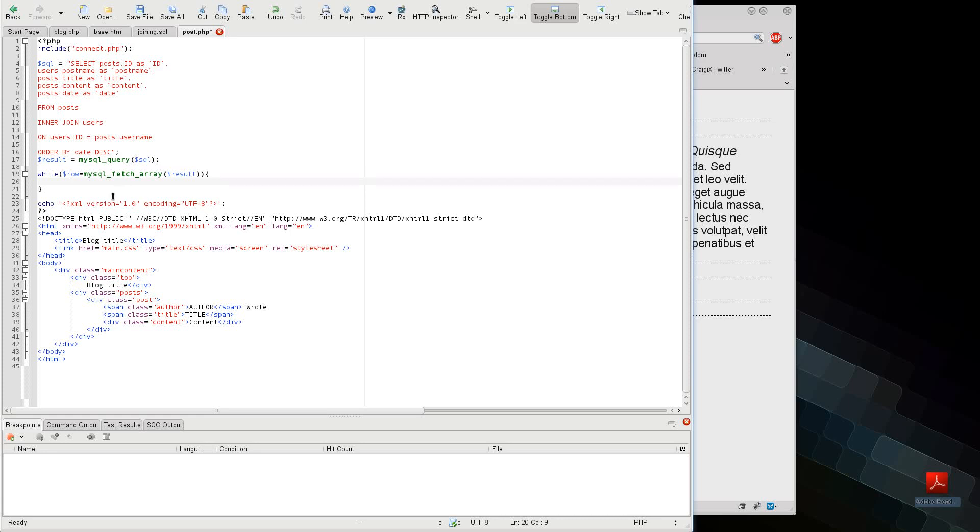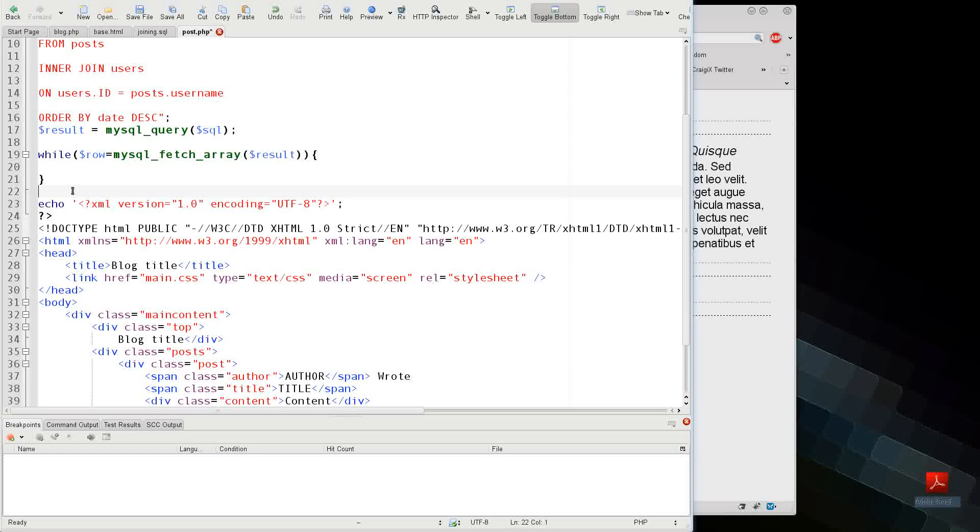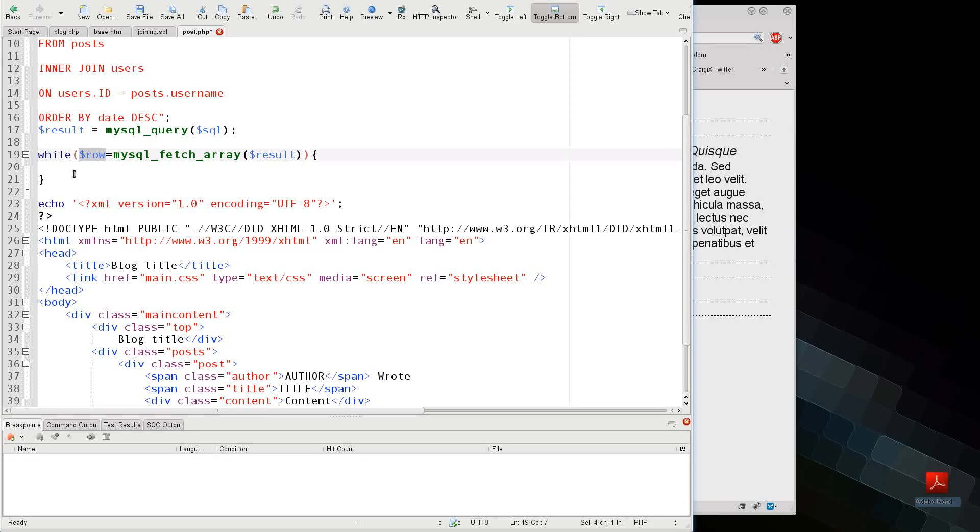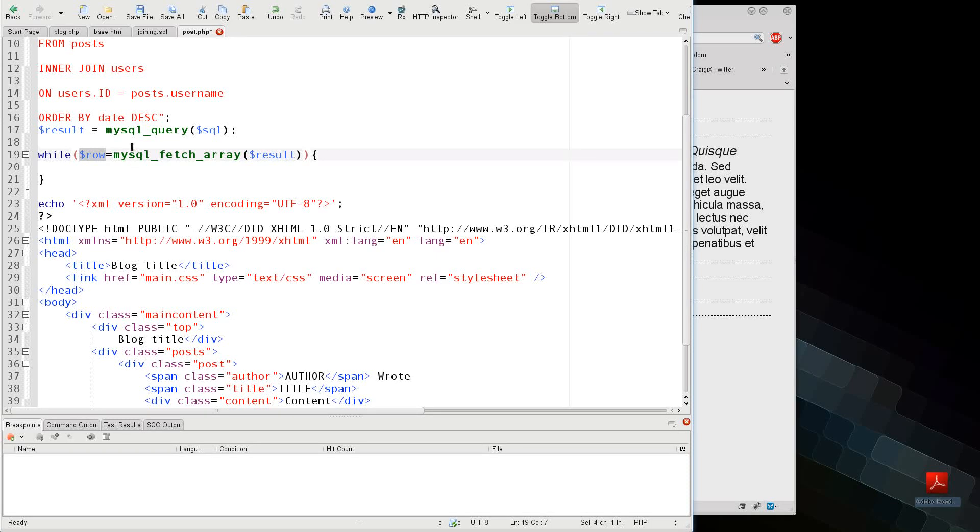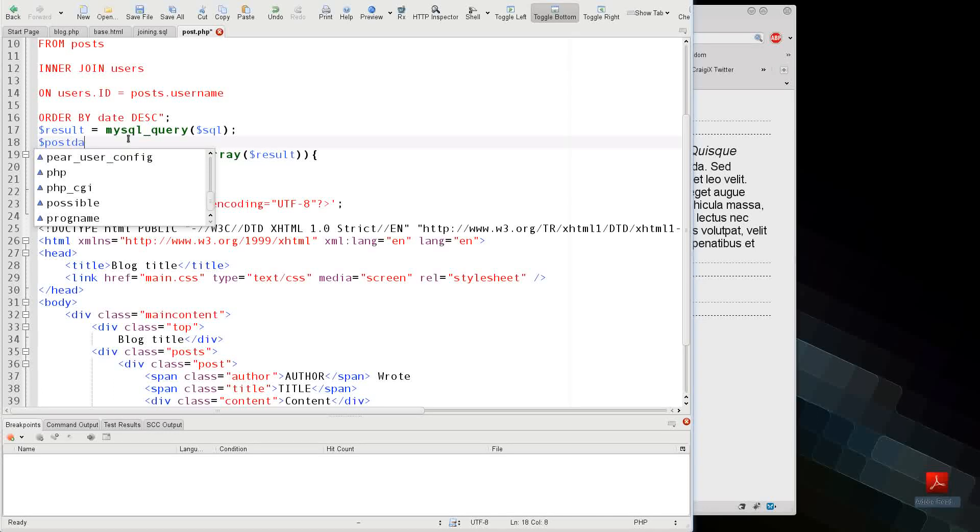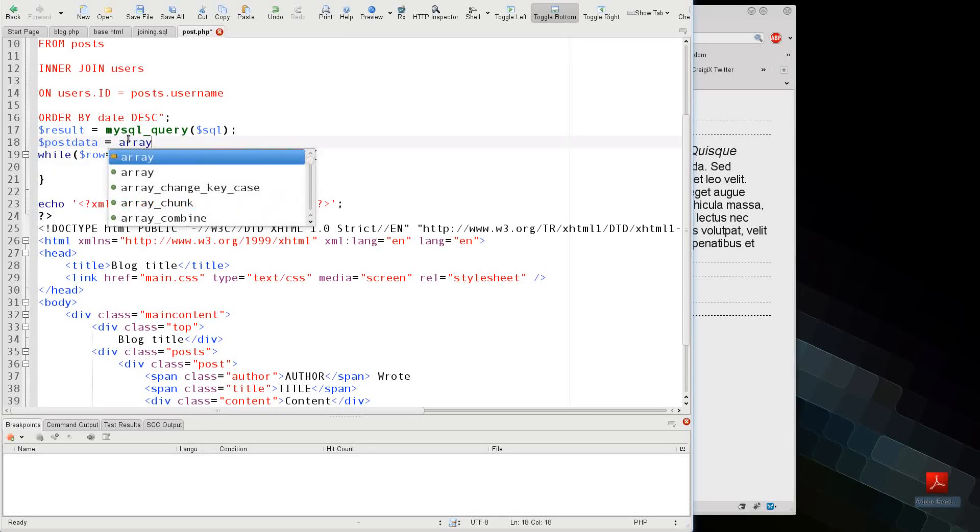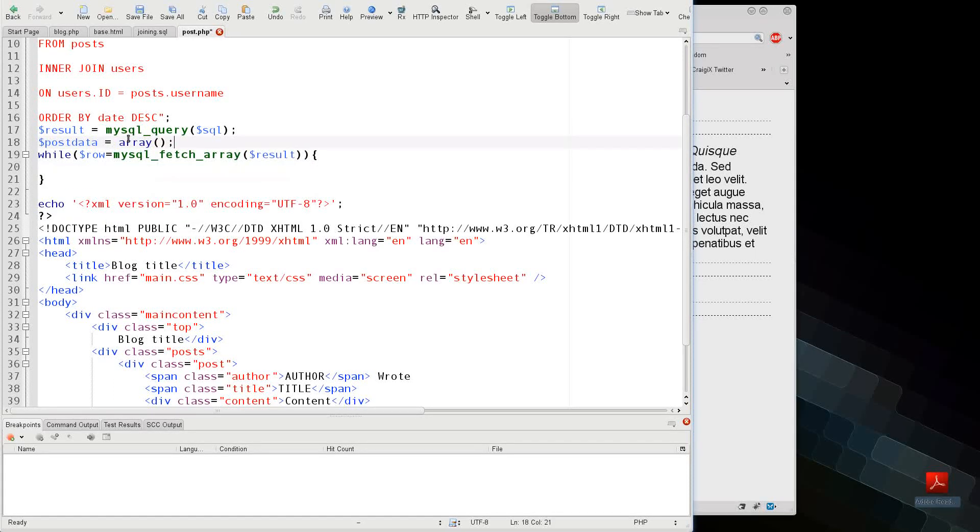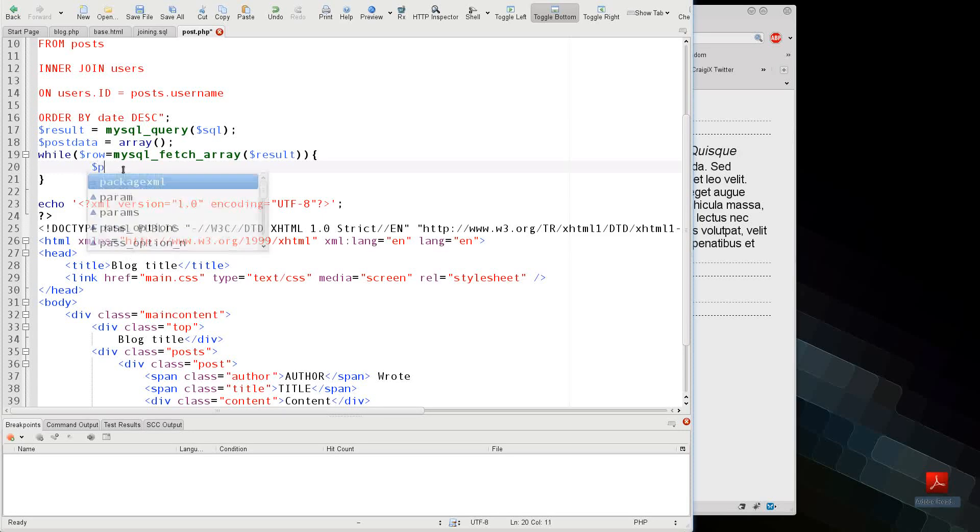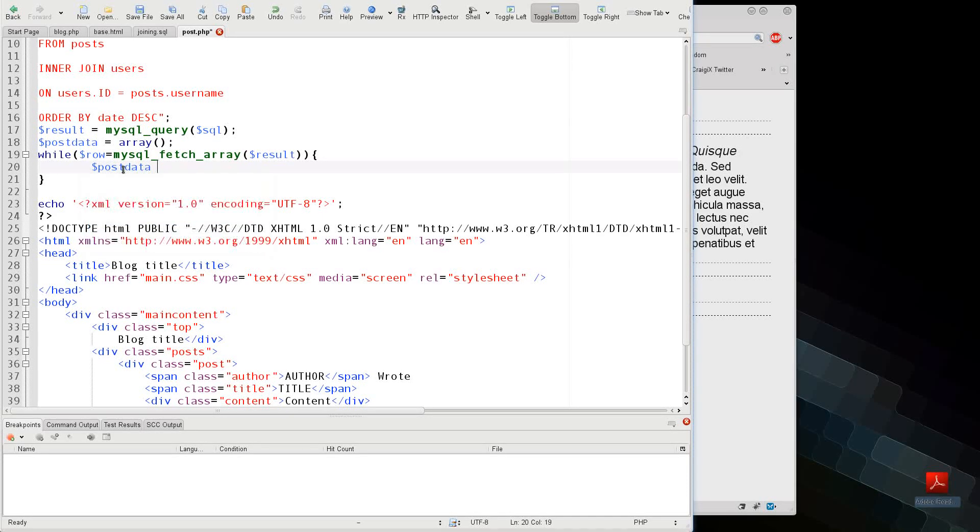Now if I tried referring to row after this point, like right here at line 22, I might have an issue because row might be deleted because it's no longer used in this while loop, or it might be set to null because the next loop might not actually refer to anything. So I'm going to say that my post data equals an array, and I'm just going to leave it like that, and I'm going to say post data equals row.